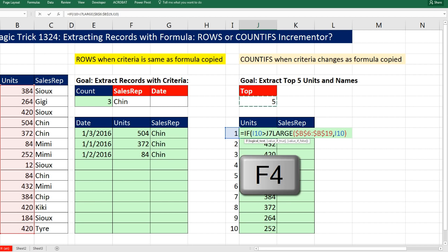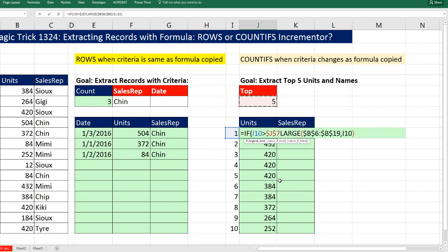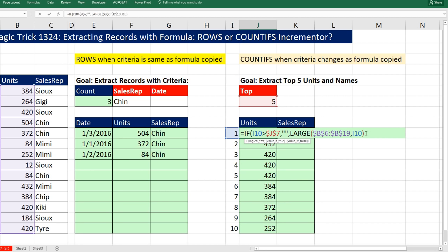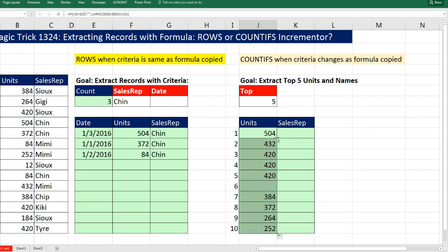I'm going to build a logical test. If this number incrementer is bigger than our count of five, F4 to lock it, if that's true then double quote double quote. Otherwise run the LARGE function, close parentheses, Control-Enter. Double-click and send it down.